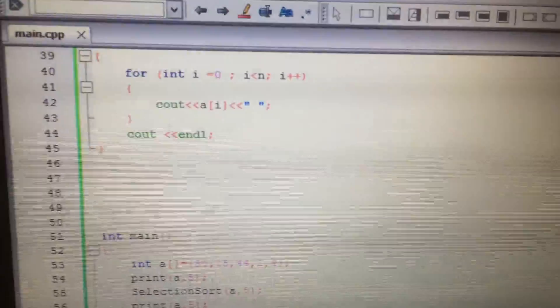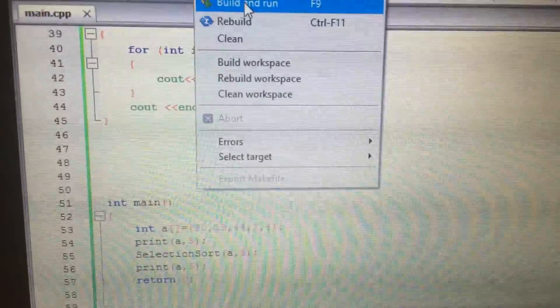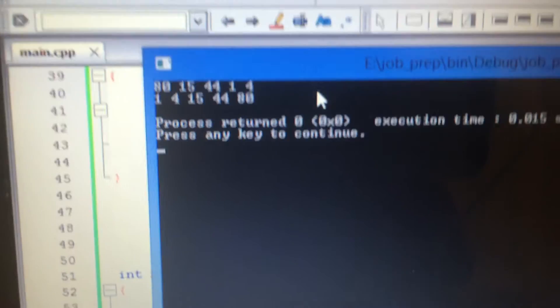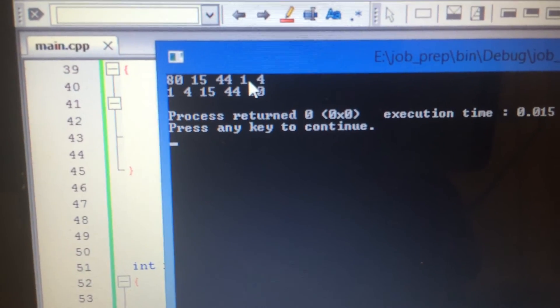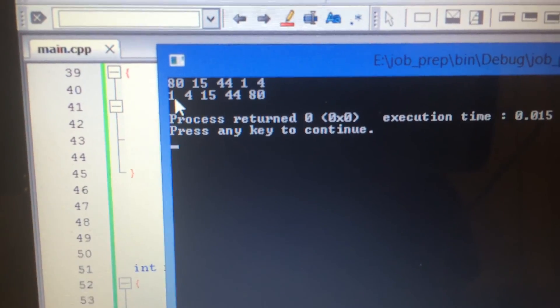So let's have a look at the output of this program. This is the initial array and this is after sorting.